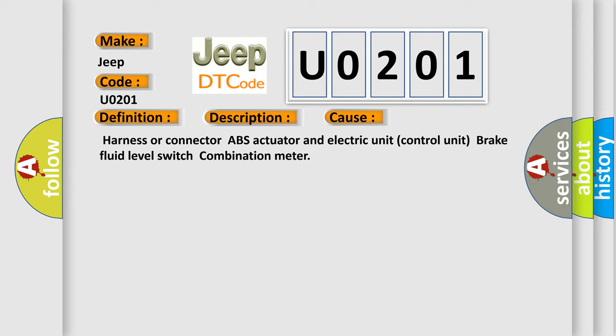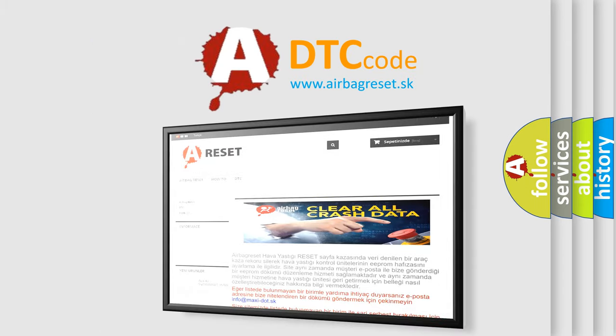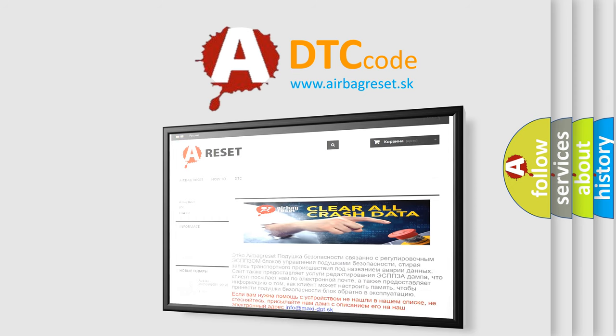The Airbag Reset website aims to provide information in 52 languages. Thank you for your attention and stay tuned for the next video.